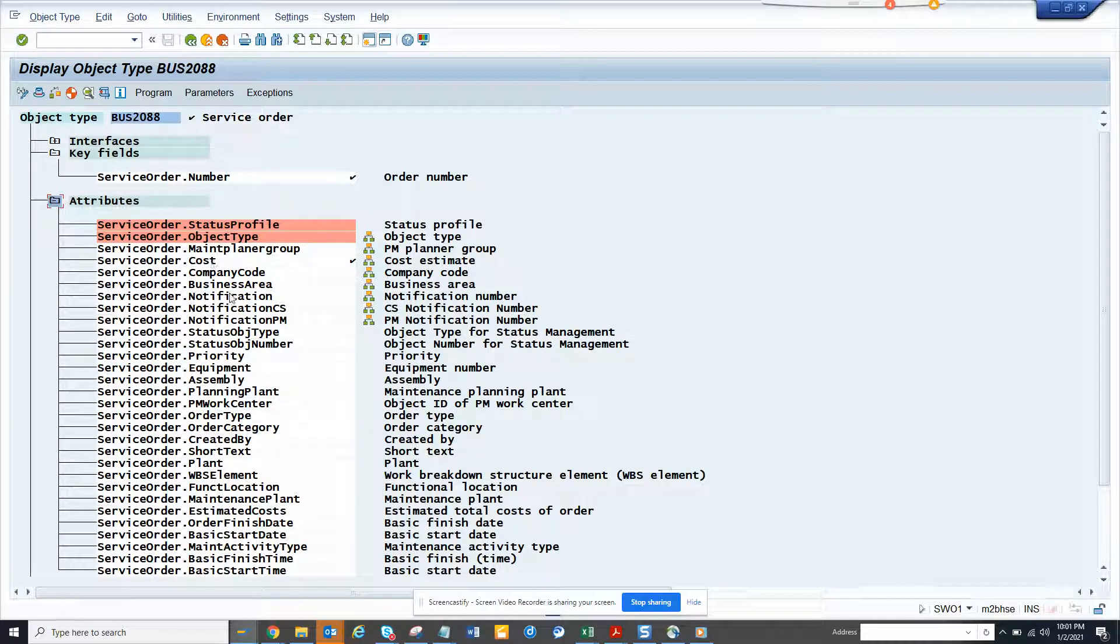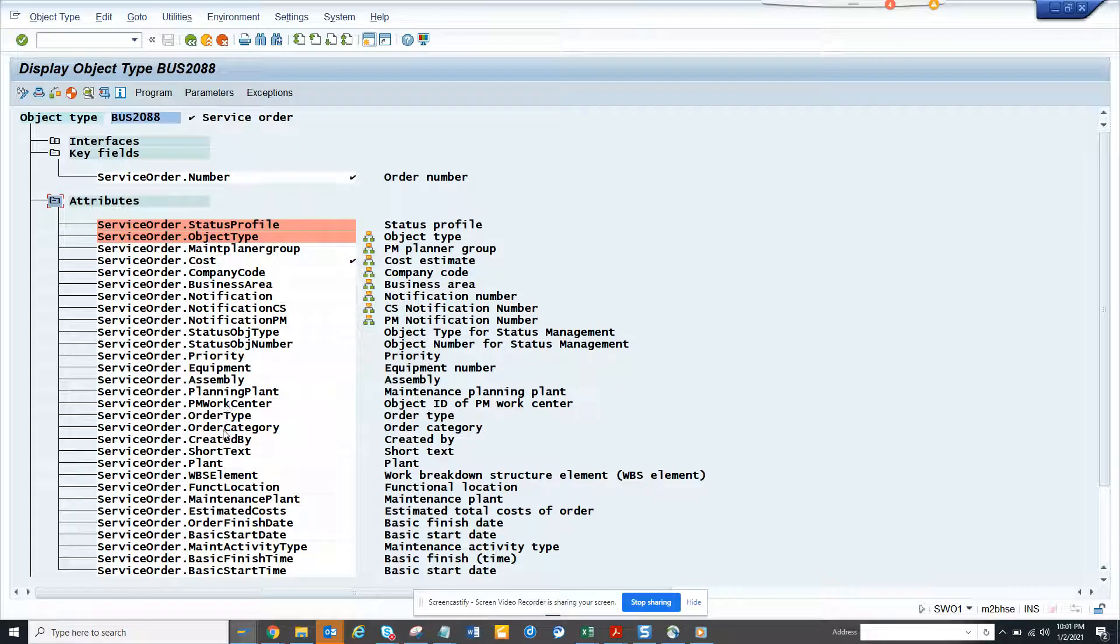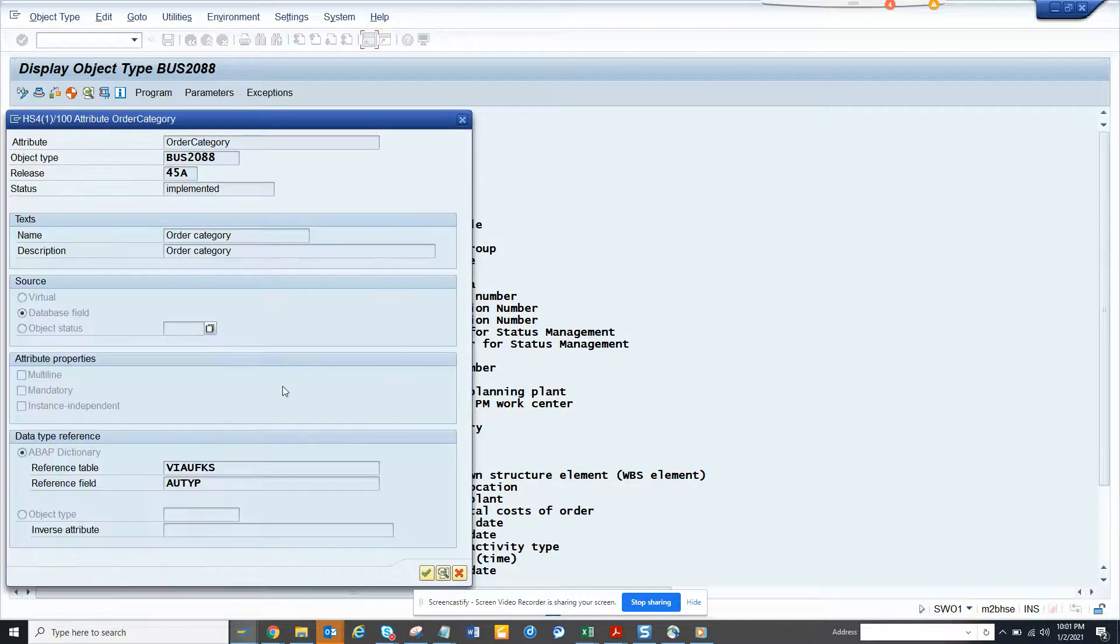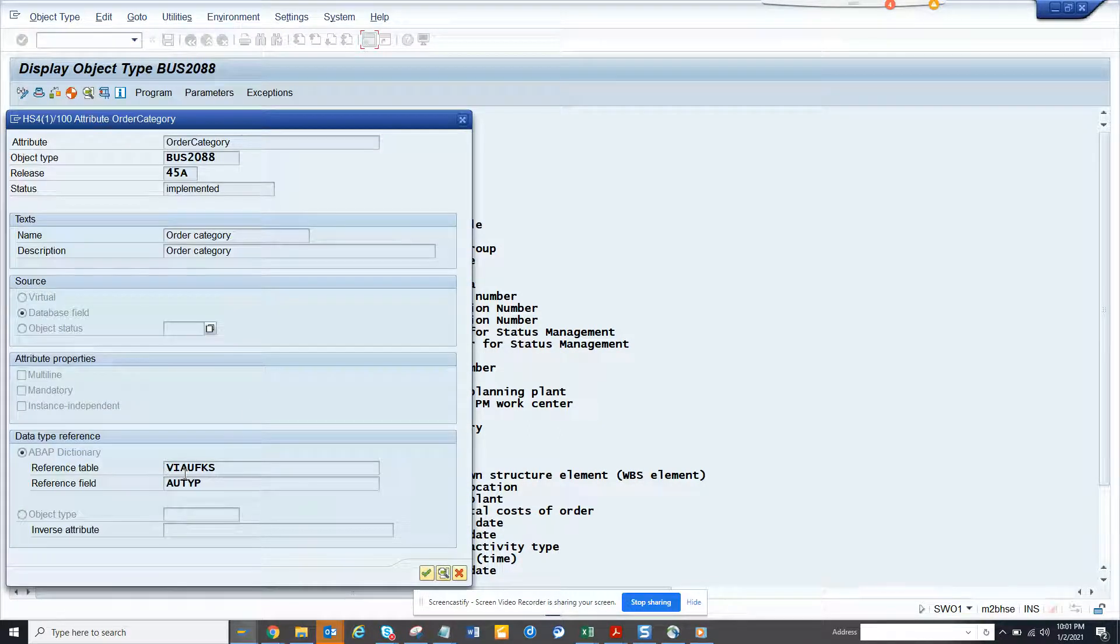I know all this information, priority, notification, created by, order category. If I double click on it, I will know this is stored in this table.